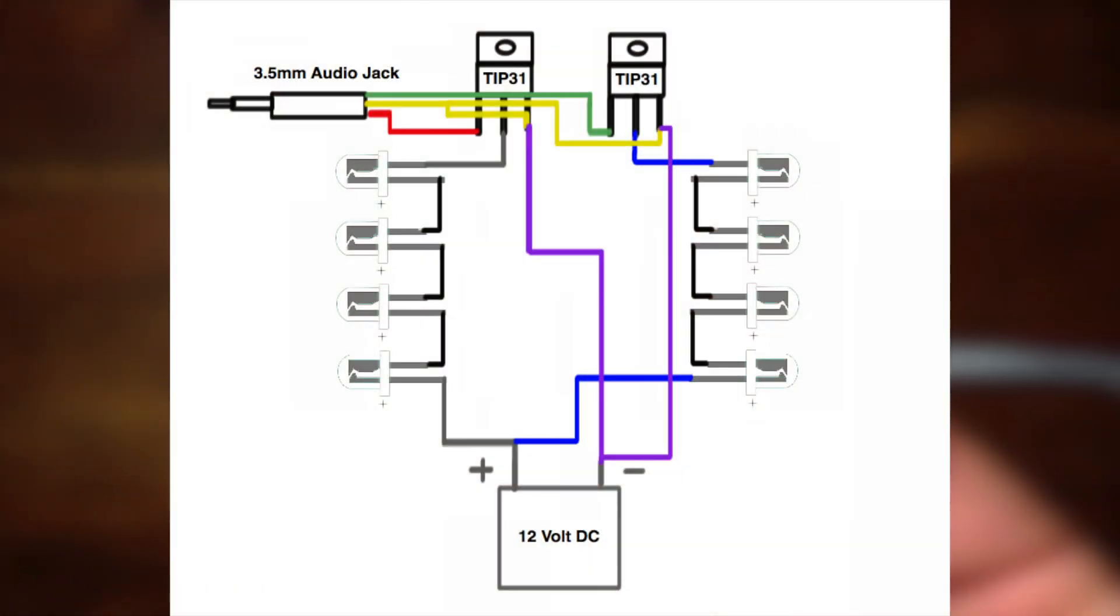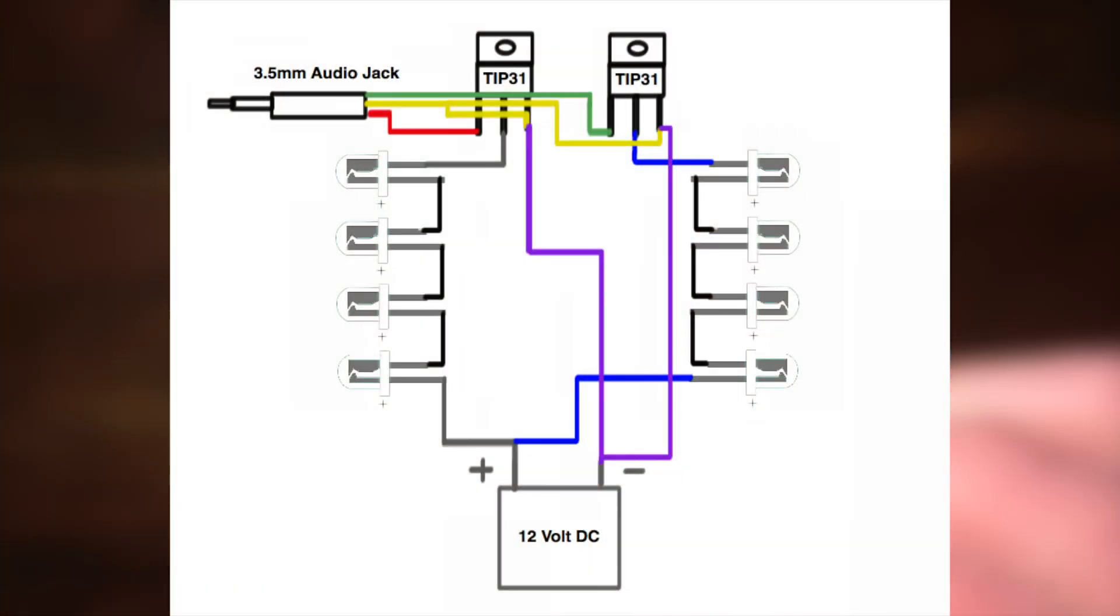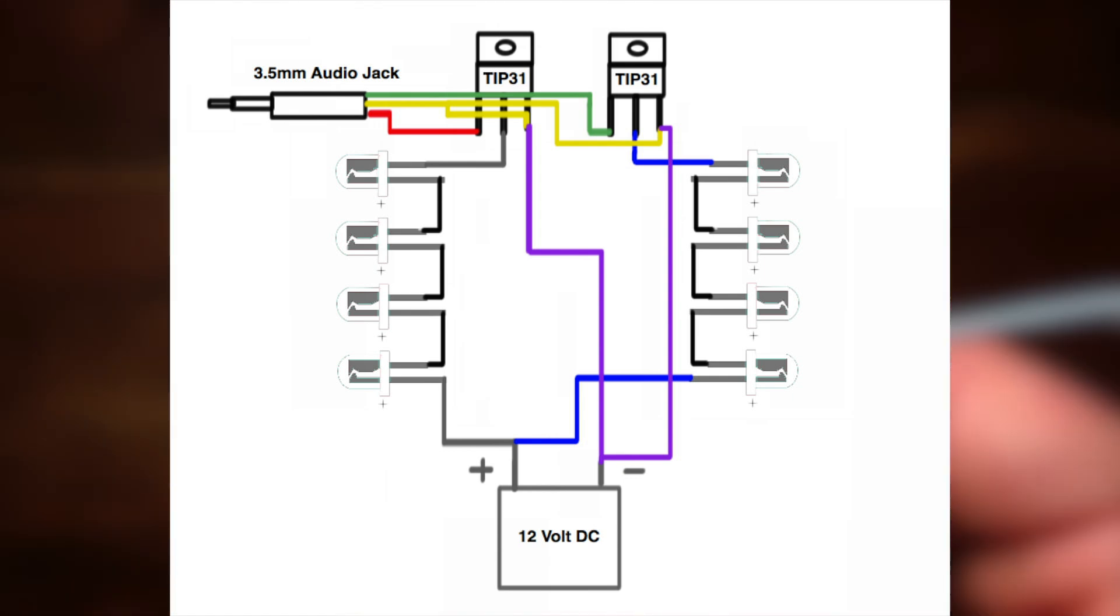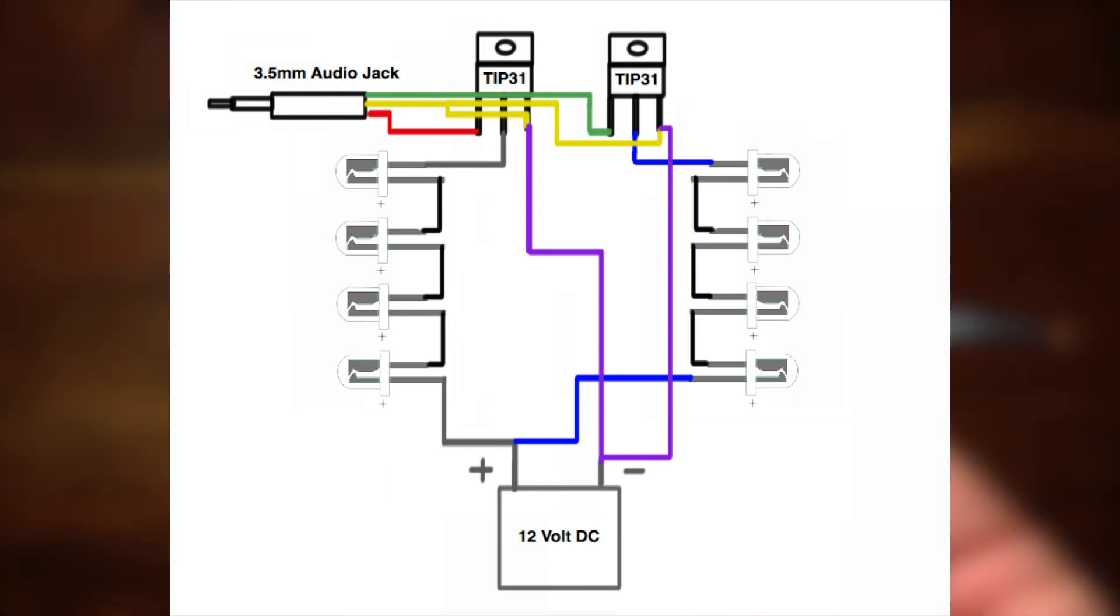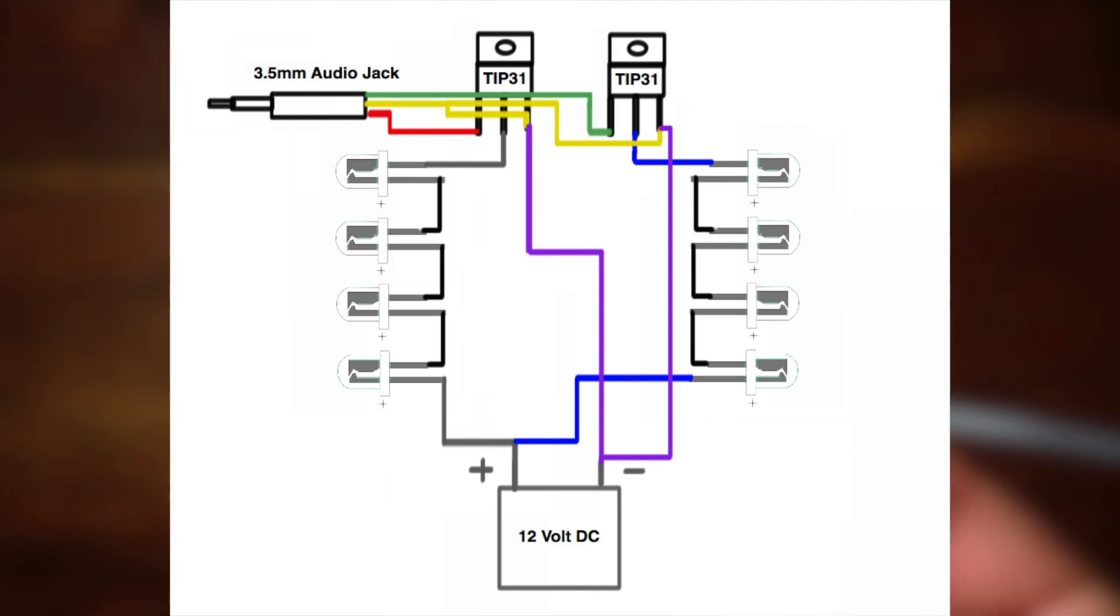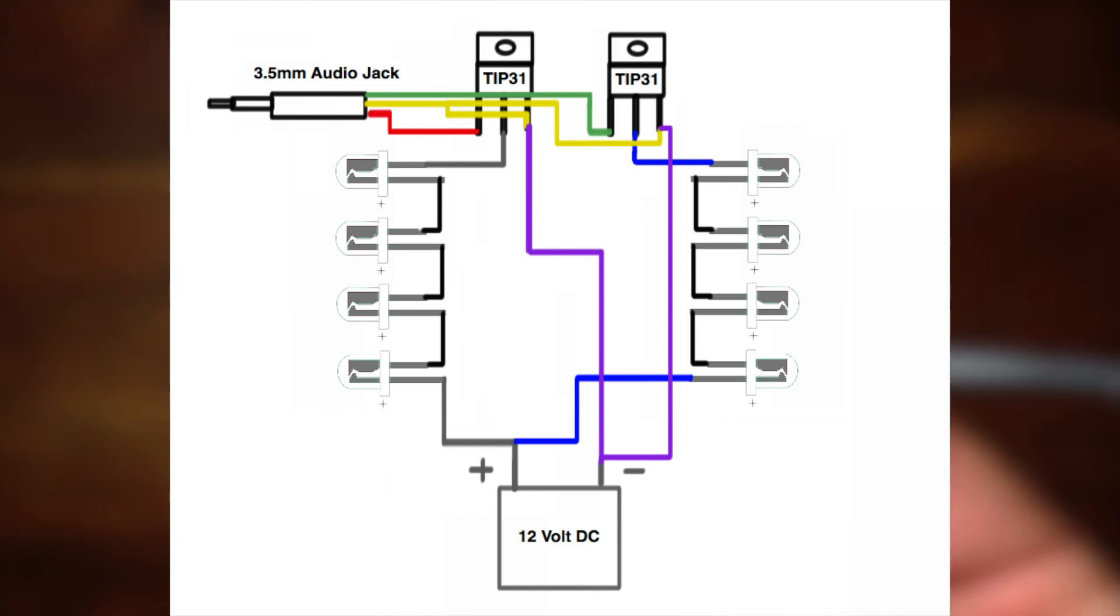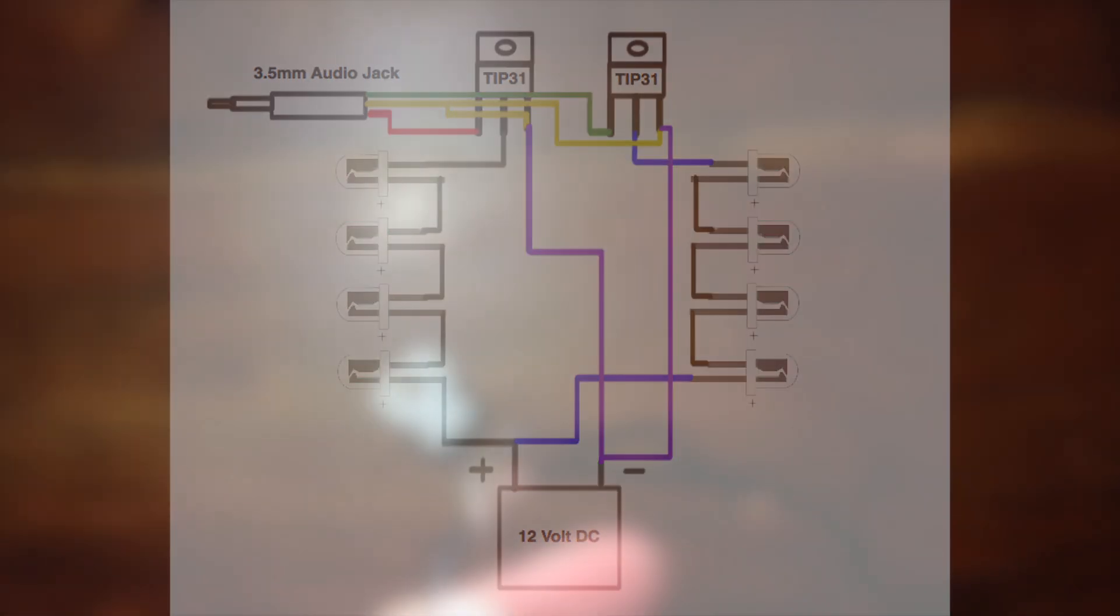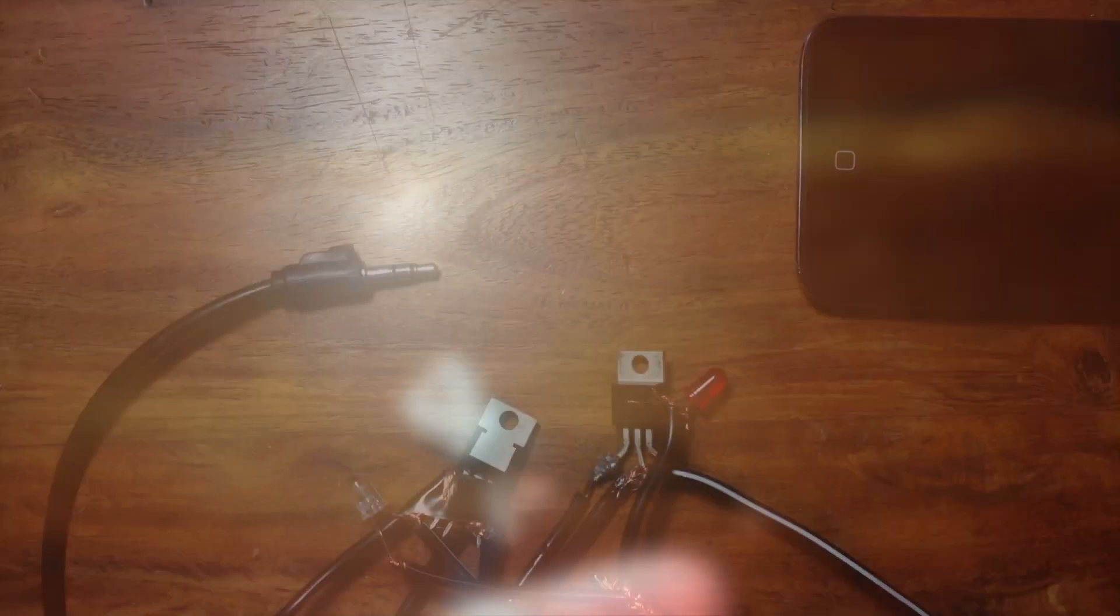For this project, we're going to be following this schematic. The download link is in the description. I'm not going to go into all the details on how to make it. But basically, 4 LEDs are controlled by one channel, and the other 4 are controlled by the other. With the LEDs going off at different times, this makes for a cool effect.